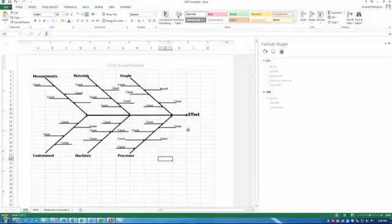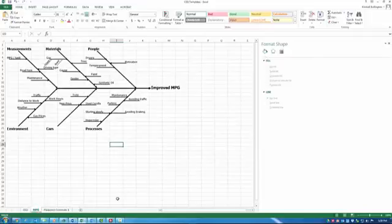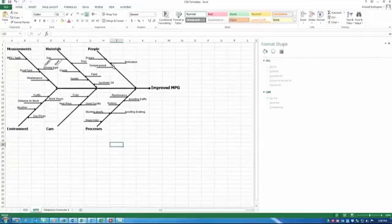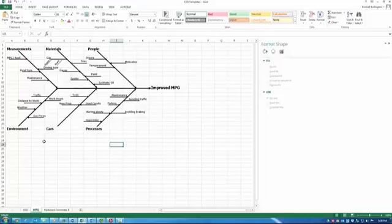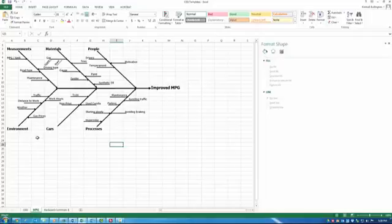As an example, I used improved gas mileage in my car as the desired effect. I used the people, materials, measurements, processes. Instead of machines, I used cars, which makes sense in this example, and then environment. And then basically brainstormed sub-causes under each of these categories.